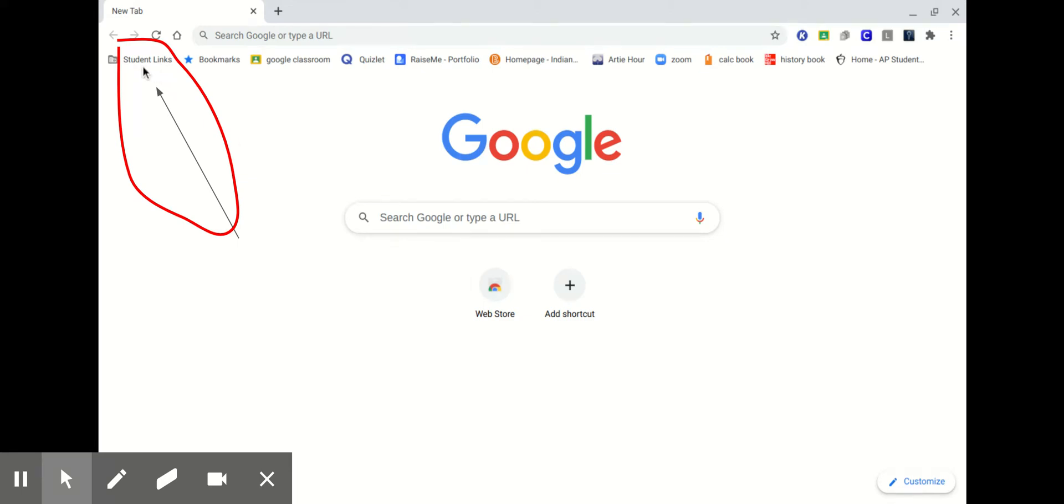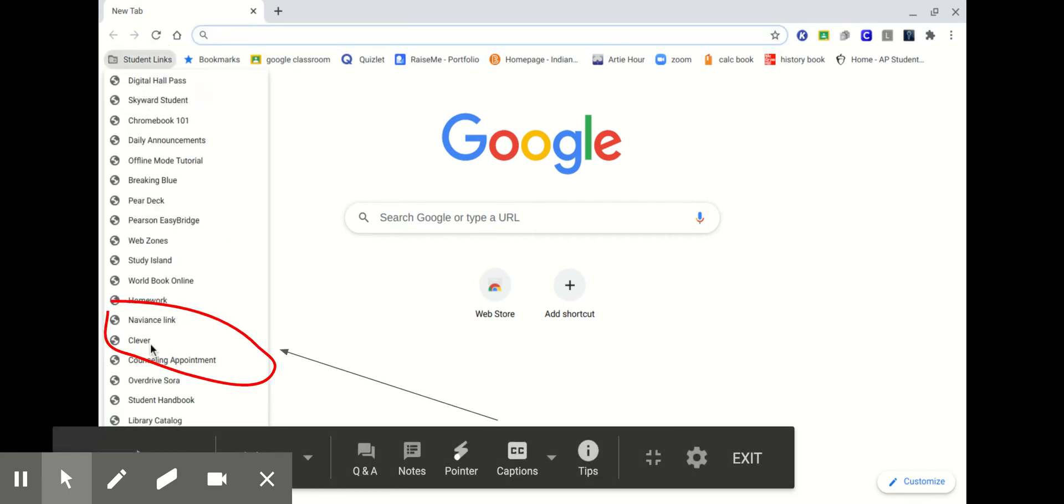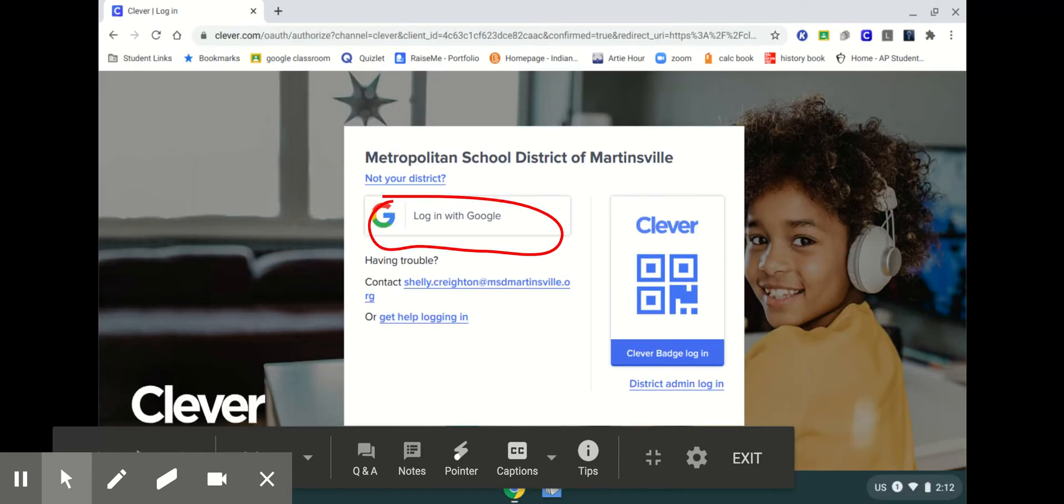The first thing you do on your Chromebook is go to student links, and once you have clicked on student links you'll see a lot of choices and Clever is one of your choices, so click on Clever.